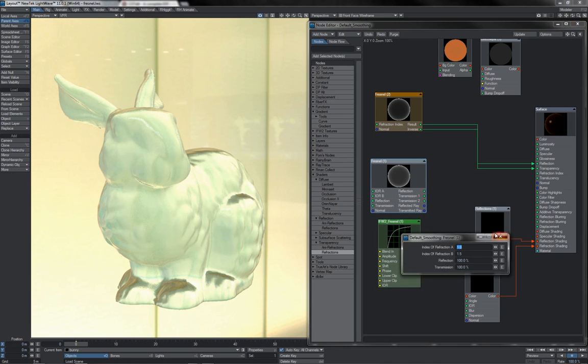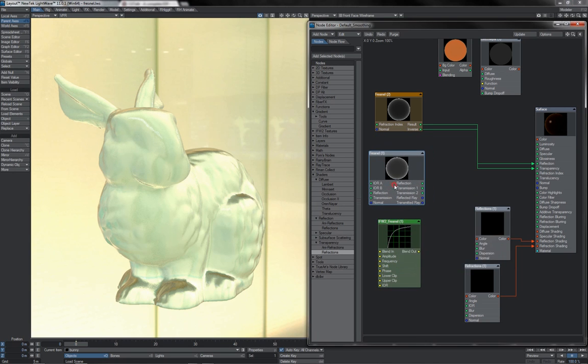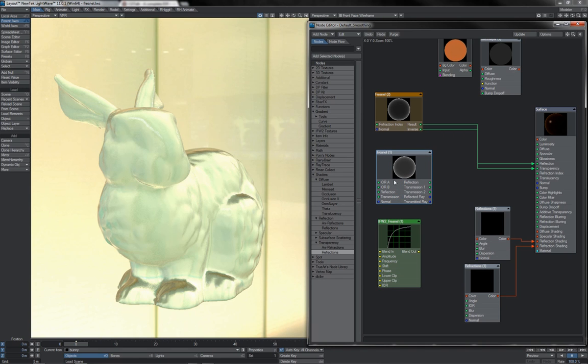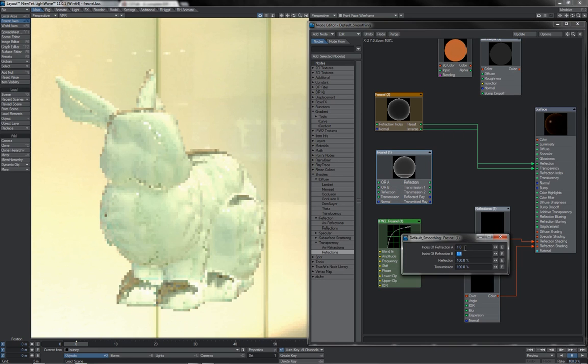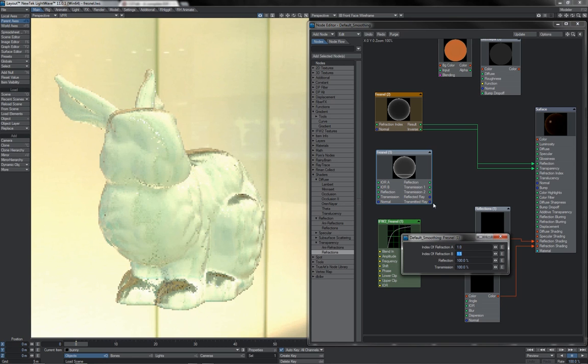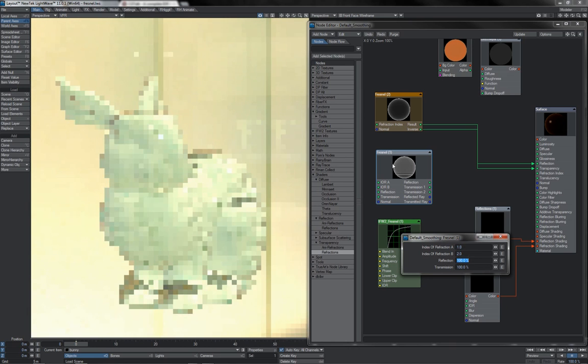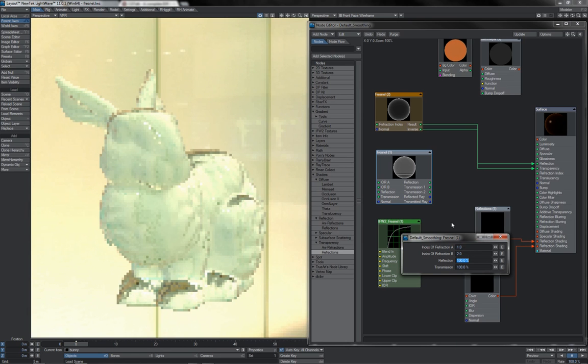The DP one here is particularly interesting. It has a slightly different way of entering the IOR. The IOR A and B, I am presuming, I don't know for certain because DP hasn't documented it on his site, but I am presuming that it's to serve a more accurate version of the Fresnel function.